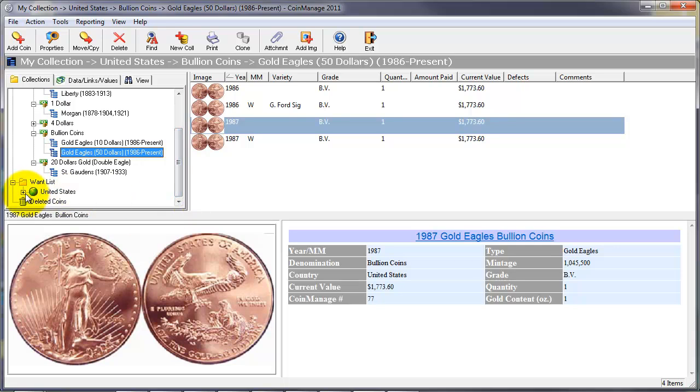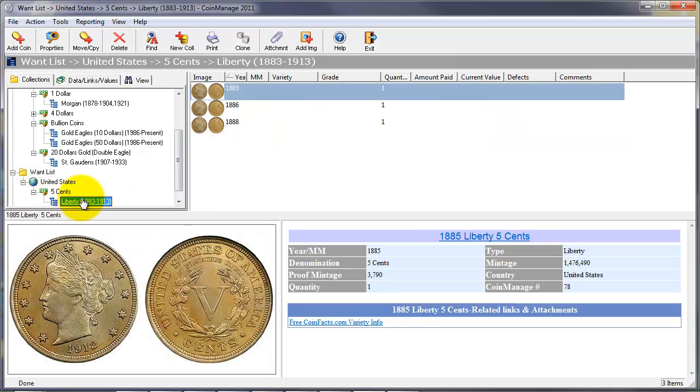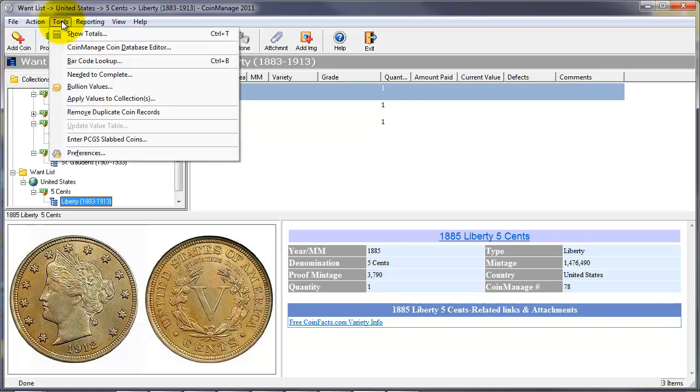As you can see here, these three Liberty Nickels have been added to our want list, which is a dedicated folder that simply shows all the coins in our want list that we want to purchase.